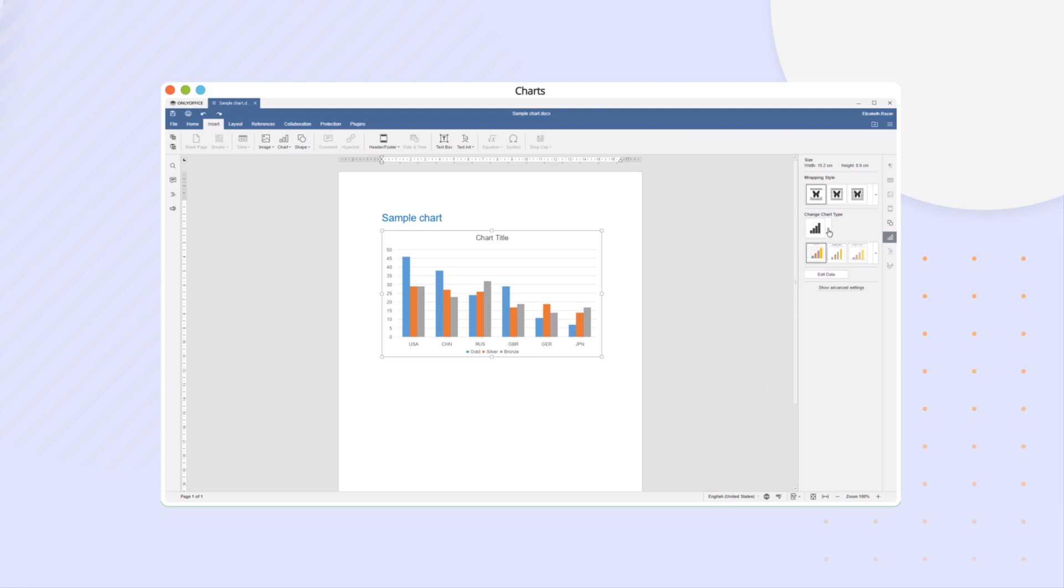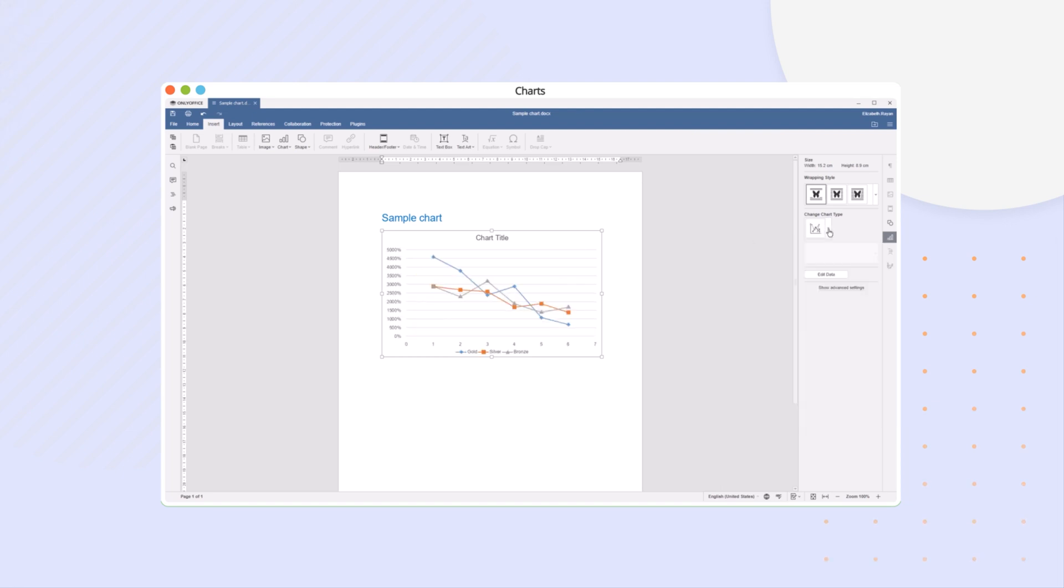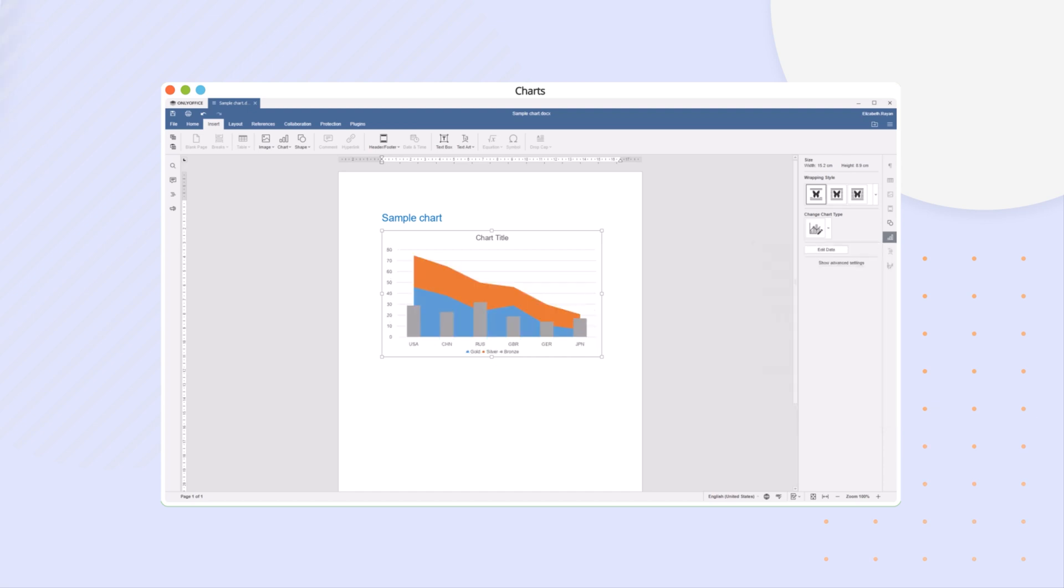Visualize data with new line, scatter, and combo chart types.